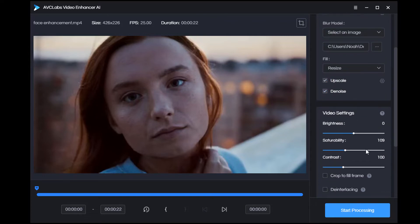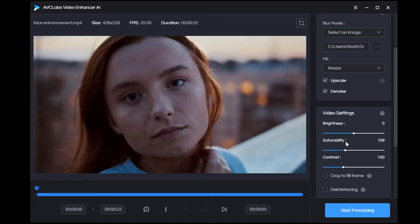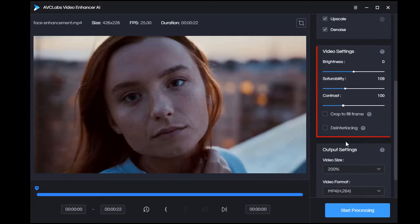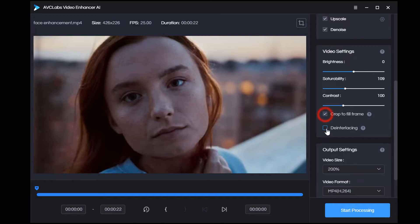For the other sections, video settings allows you to set the post-process parameters: brightness, saturation, and contrast. Set them as you like.